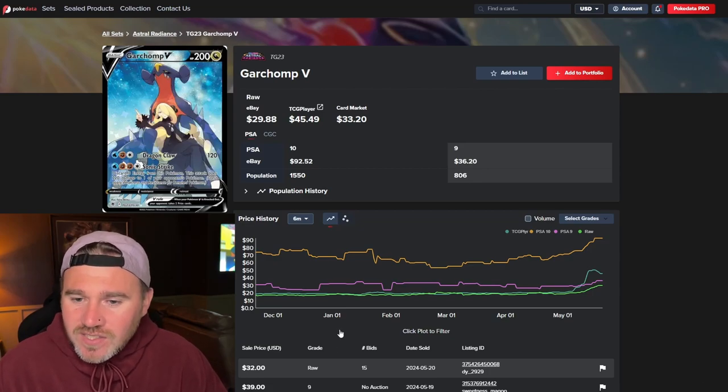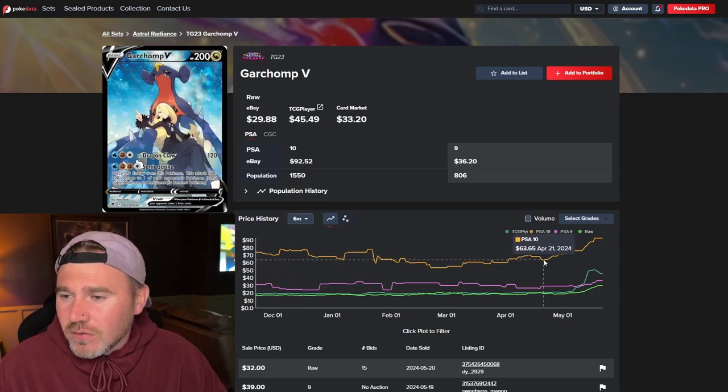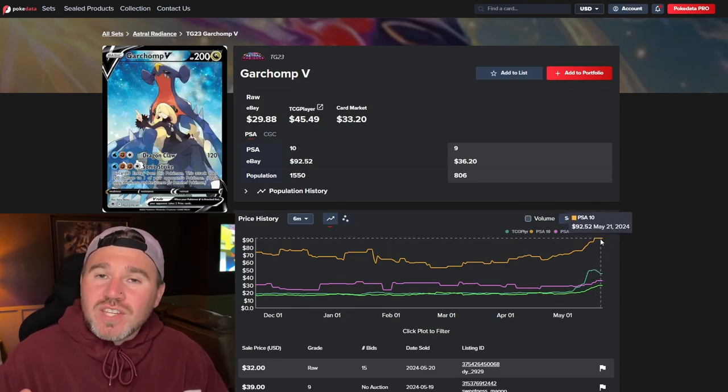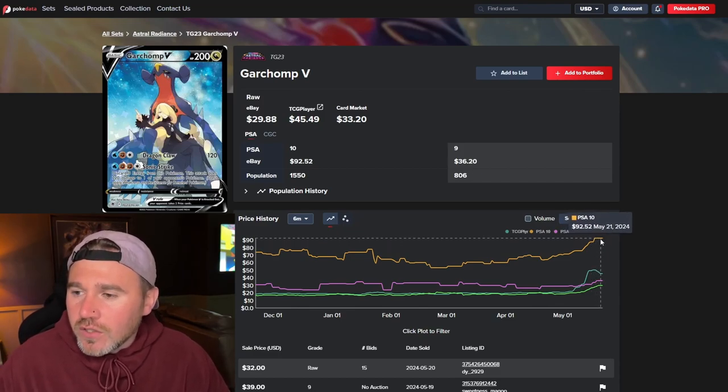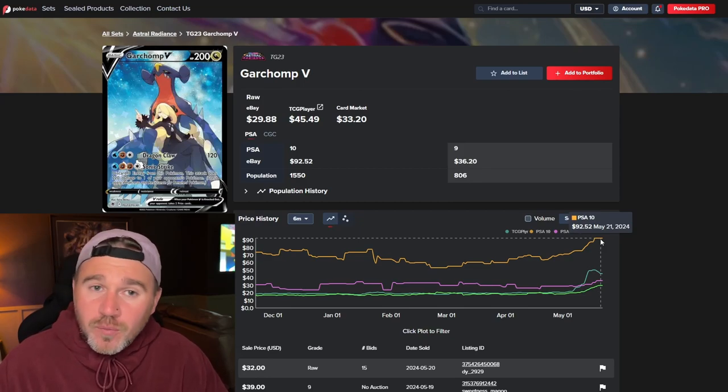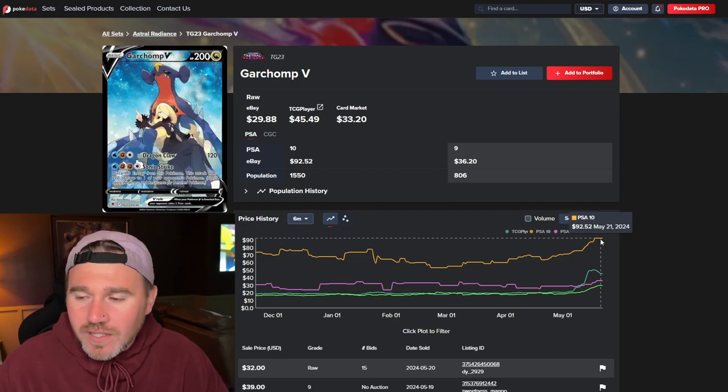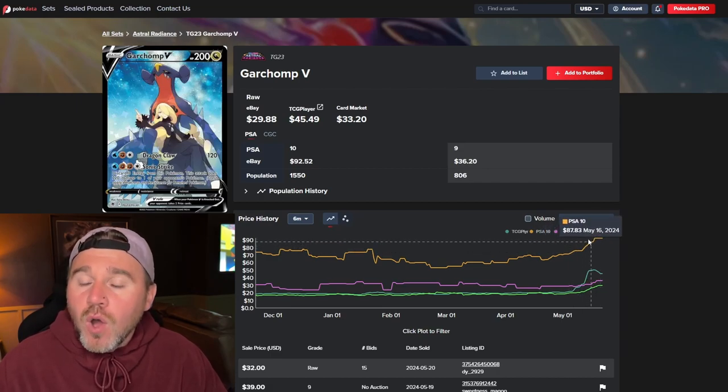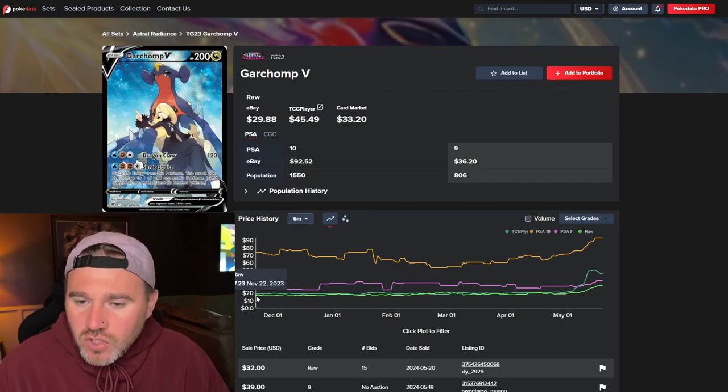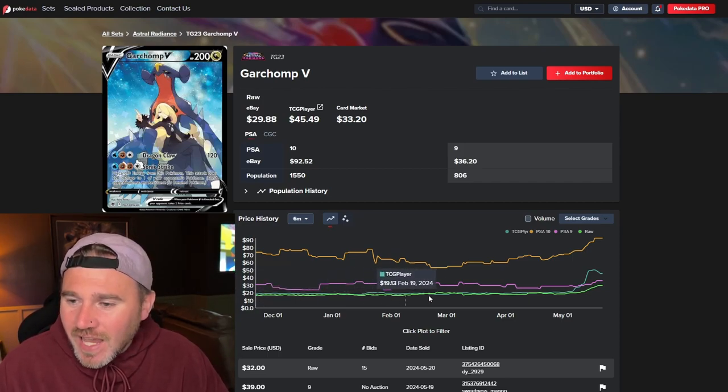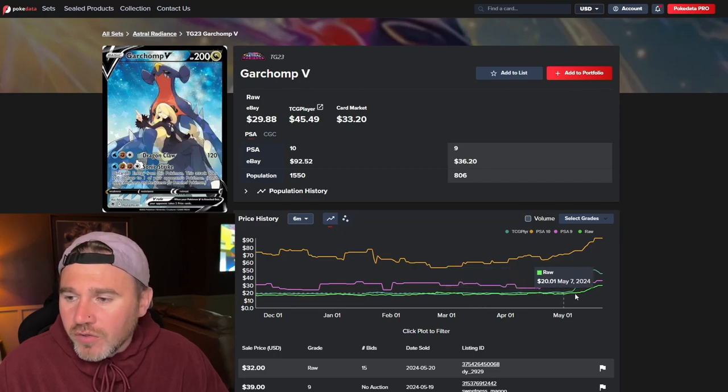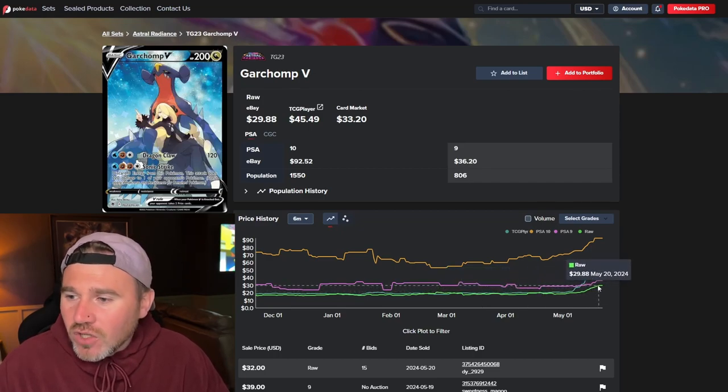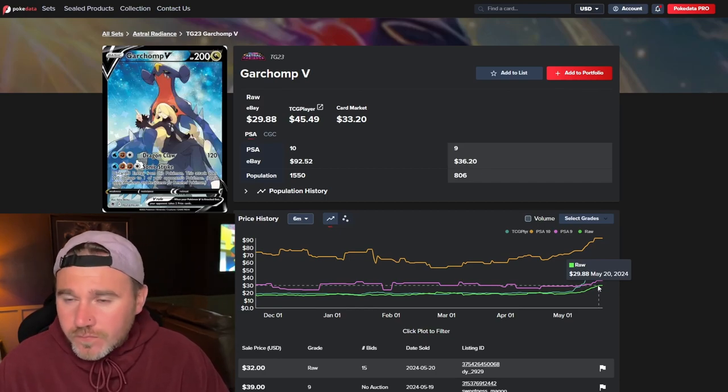TCG player a lot more expensive at $45.49. So, let's have a look at the PSA 10s. You know, the $63 last month. And now it's not really dropped in price yet, $92. So, a lot of people have probably had these in the past, these trainer galleries, and they're just selling them off now because they can because people want these trainer galleries in a PSA 10. The raw, $17.23. Again, just flatline, consolidated for a good period of time. And, of late, $29.88 to pick one of these up.